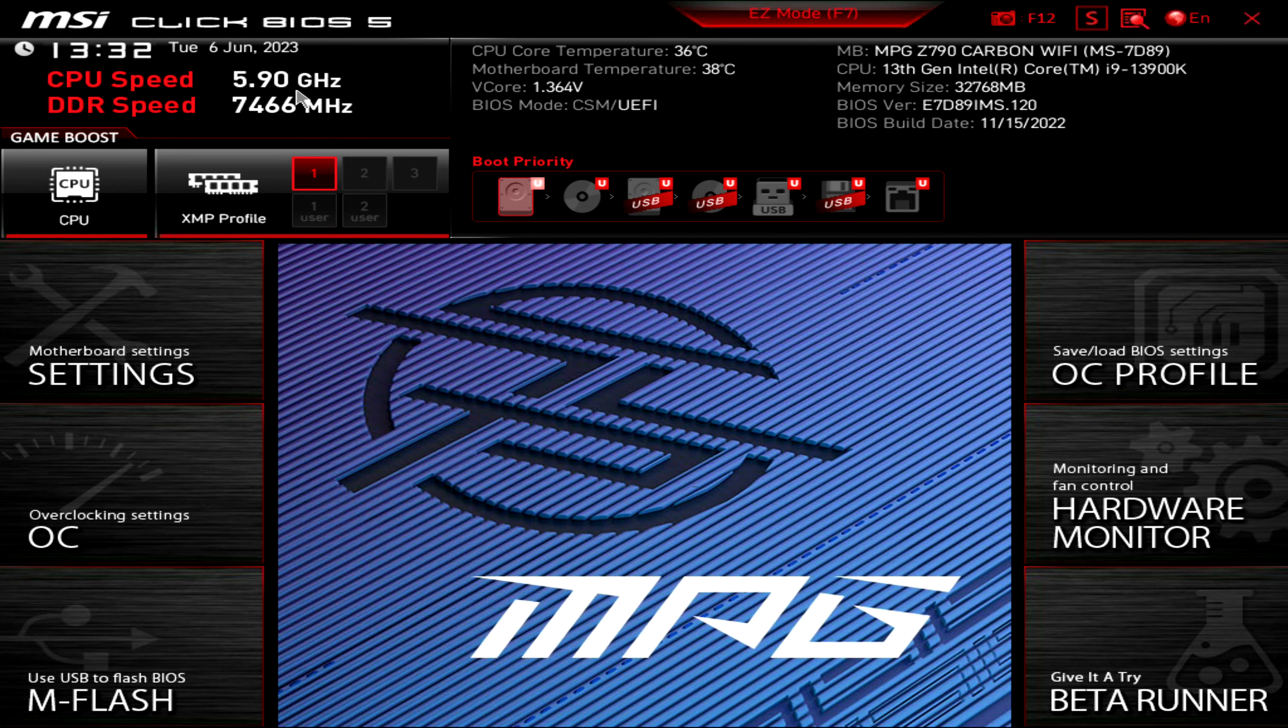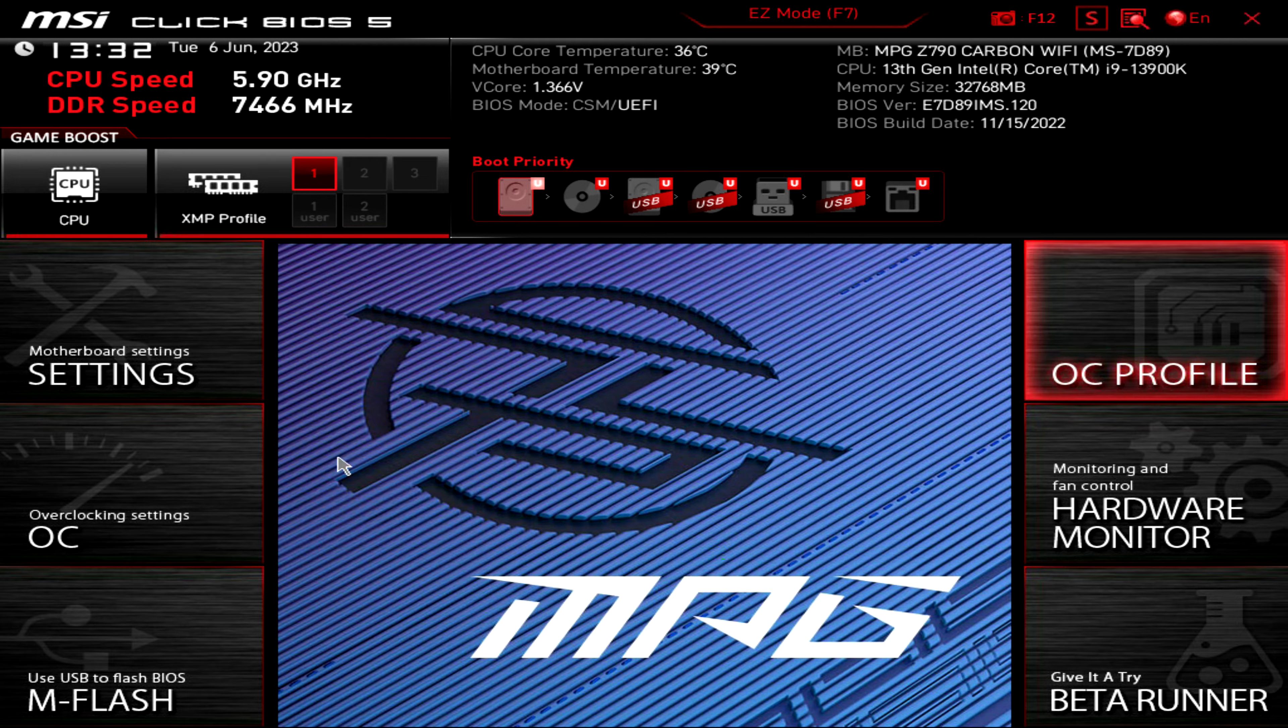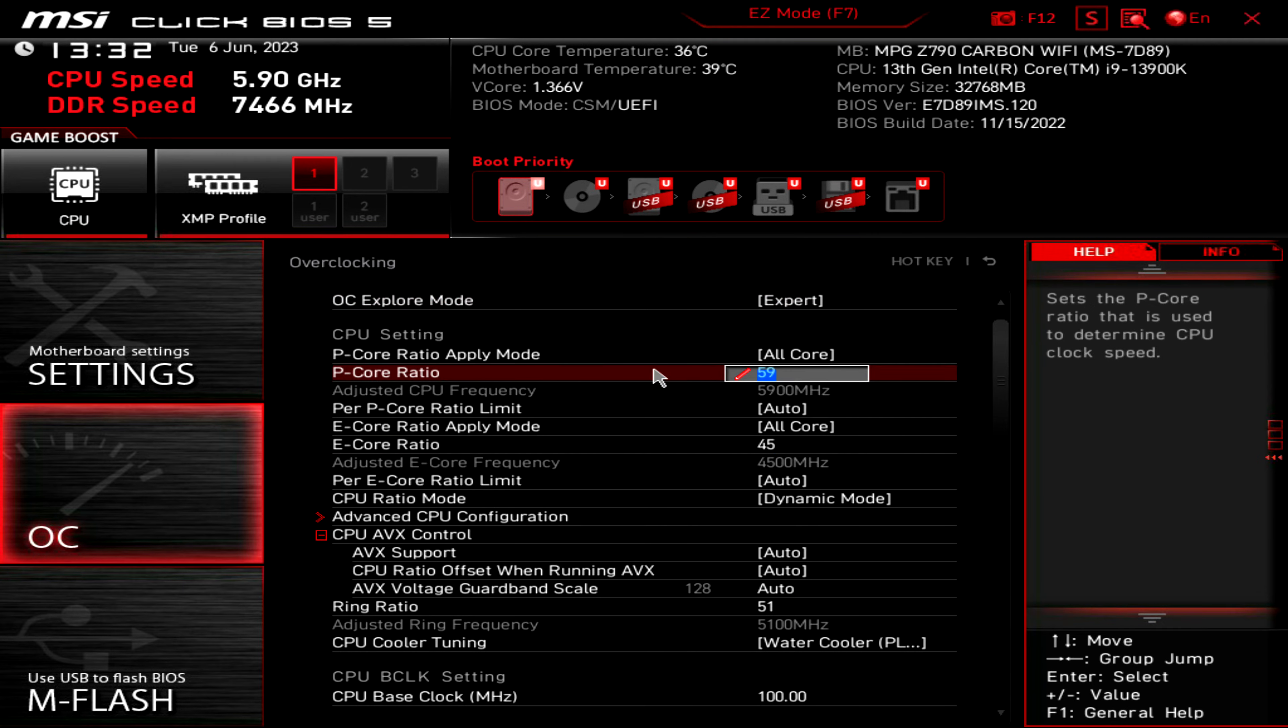As you can see, I'm running 5.9 gigahertz and 7466 megahertz. I'll show you my settings now.